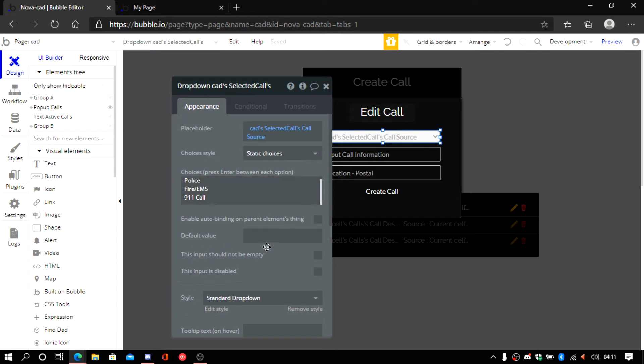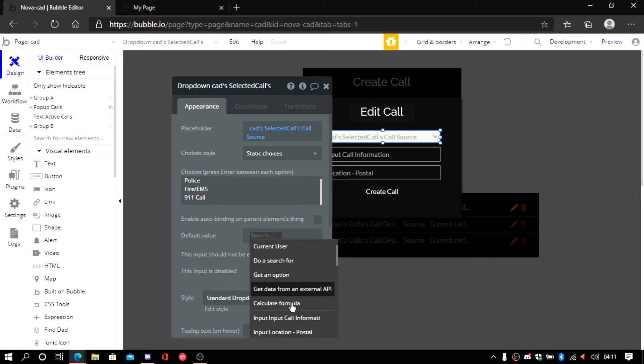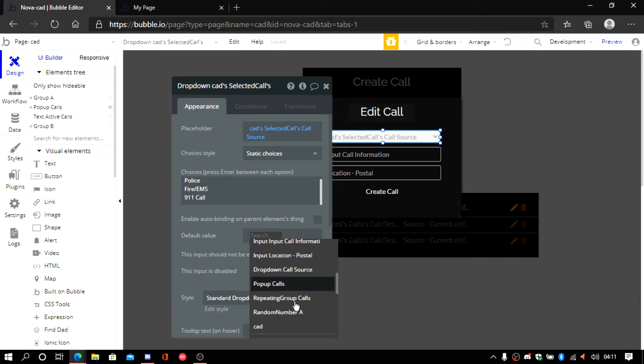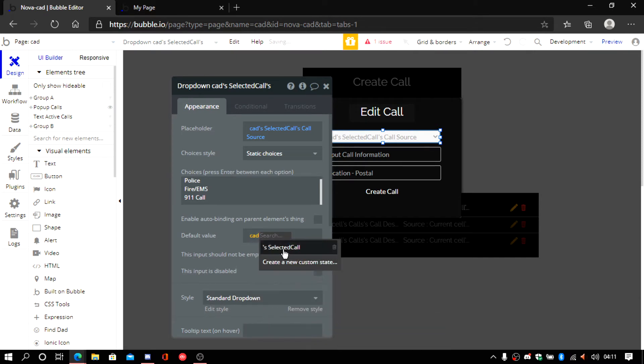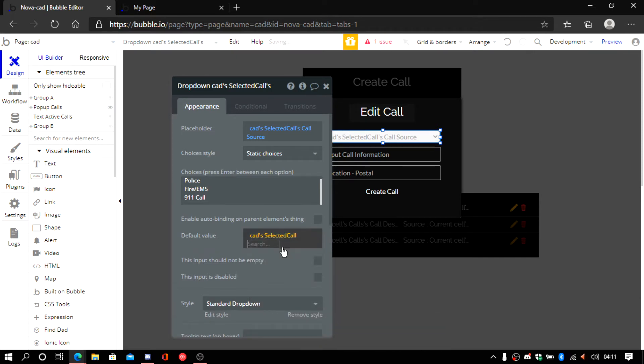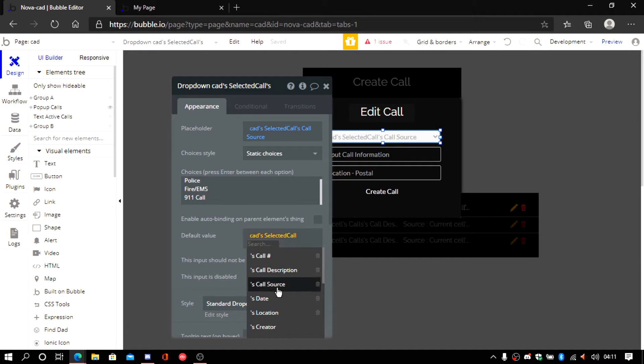We're going to do the same thing here. Add the default value. Scroll all the way down until you find CAD. Select. And then it's going to be call source.